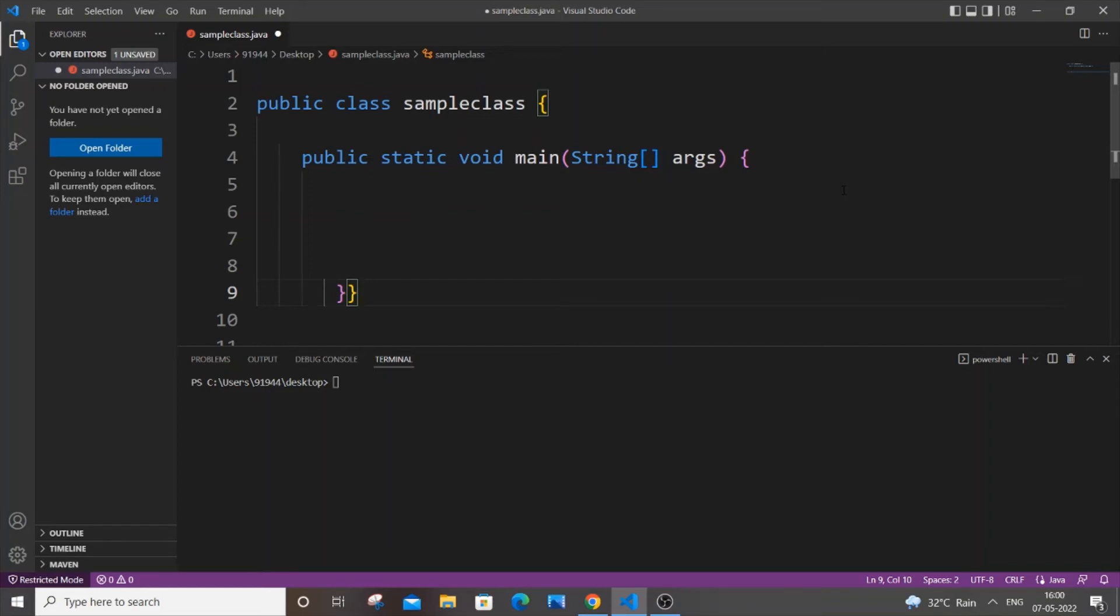Hey, hello everyone. In this video I will be showing you how to convert from double to string data type in Java. I'll be showing you two ways how you can do this, so let's get started.